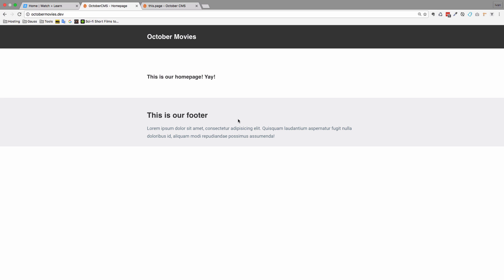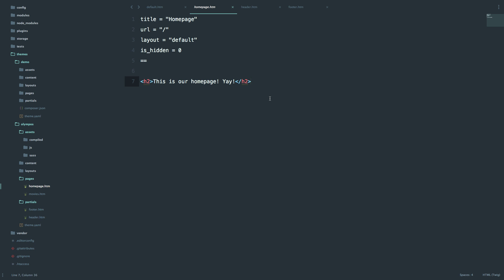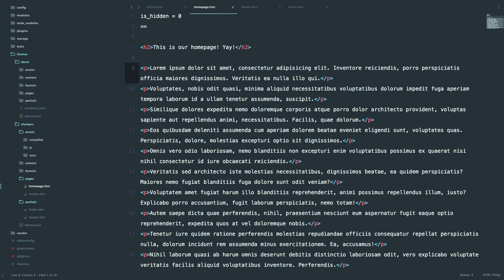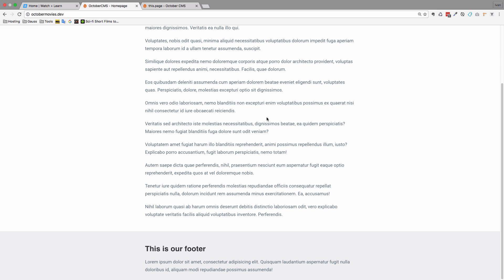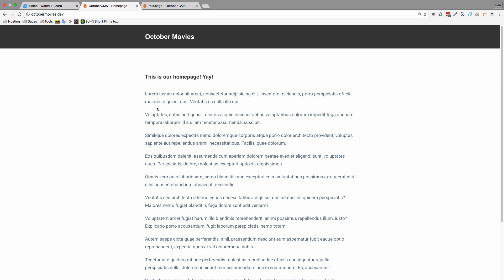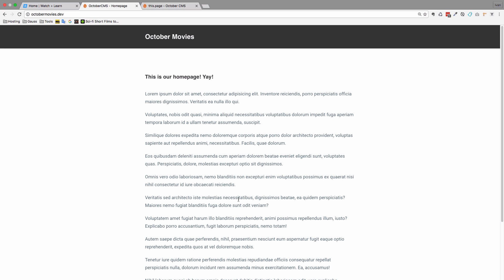Now that we have our footer and header set up, let's add some more content to our homepage. We go to pages, homepage, and add some lorem ipsum text. Now we have our homepage with some content. Next we are going to create a menu for our page.